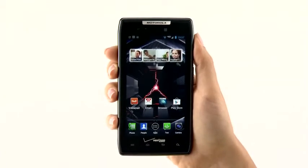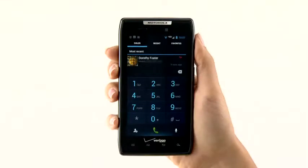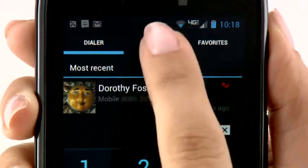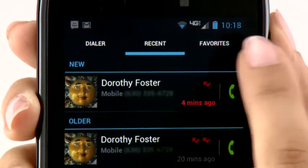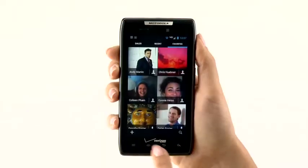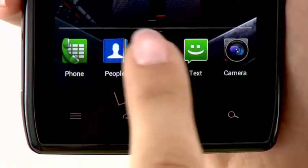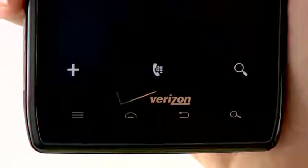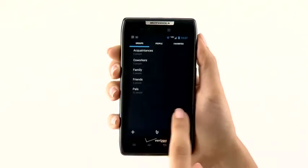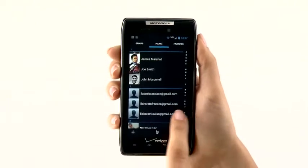The new phone app is specialized for dialing. Here you can access the dialer, your recent calls, and favorite contacts. With the People app, you have access to all of your contacts. You can browse and search through your contacts by groups, people, and favorites.